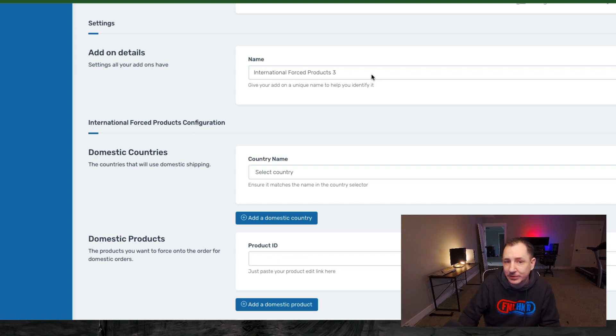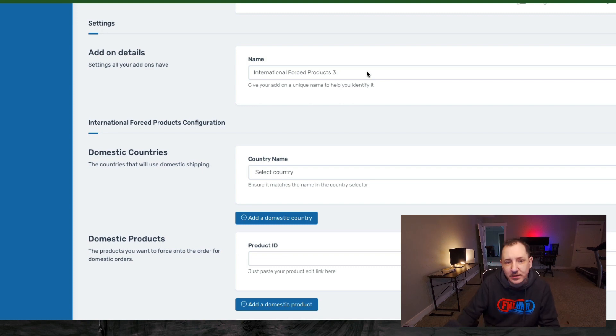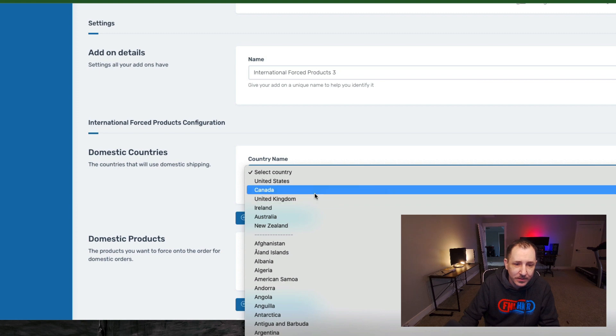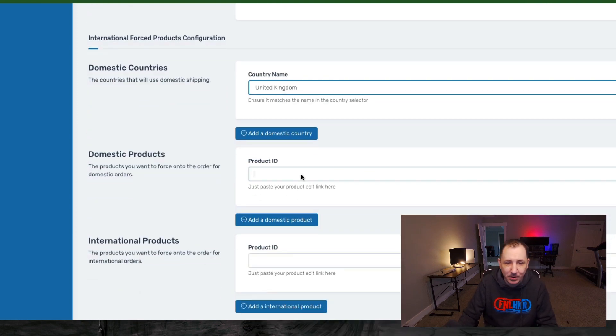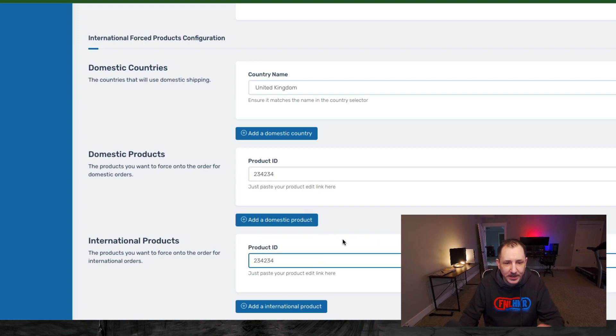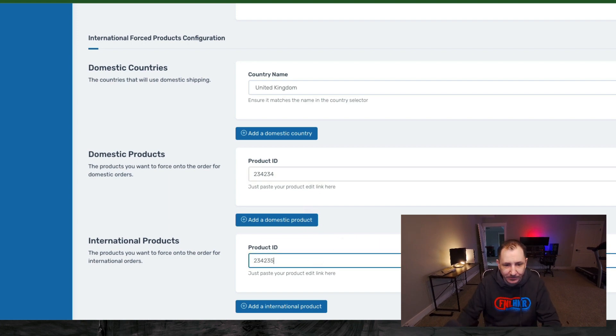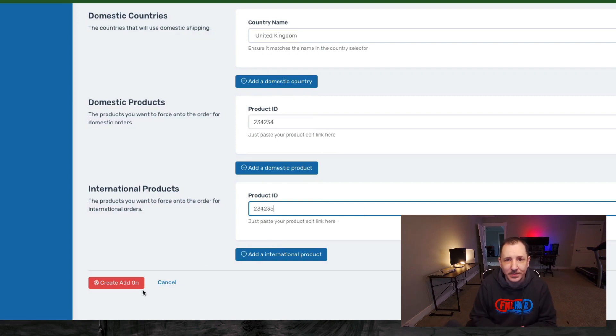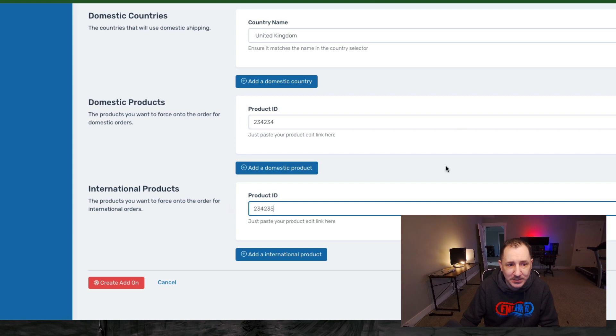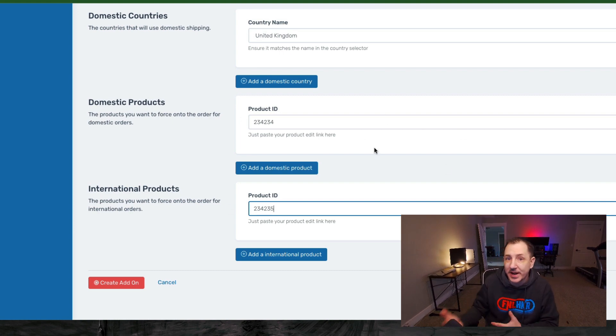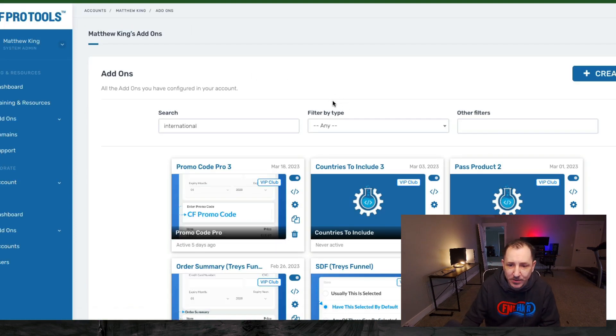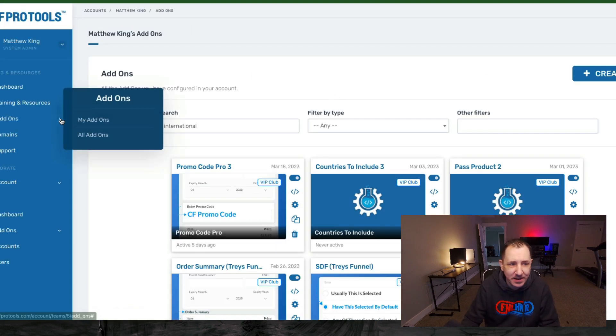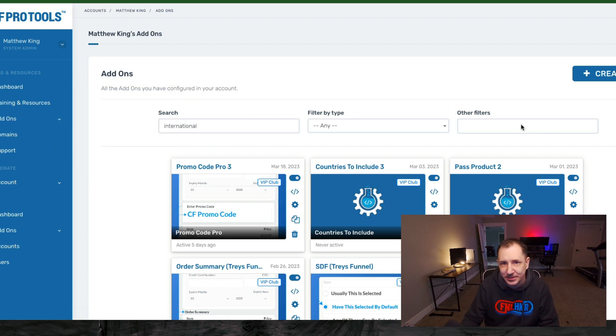So if you have products that they might buy that are digital only, this might not be the option for you. But if all you have is physical products and you just want to put a flat fee shipping on there, this one probably work out great for yourself. Maybe your domestic country is United Kingdom. Take your domestic product IDs, stick it in there, and your international product IDs, stick it in there. Of course, those will be two different product IDs. Just make sure you set that up, create the add-on, put that on your page, and make sure that you have different products set up for each of these. Now you have another way to break out those line items, right?